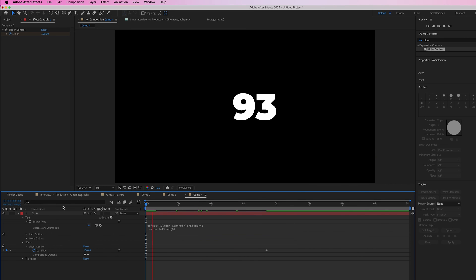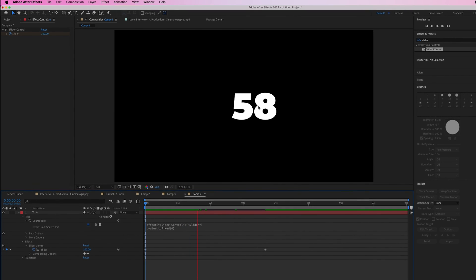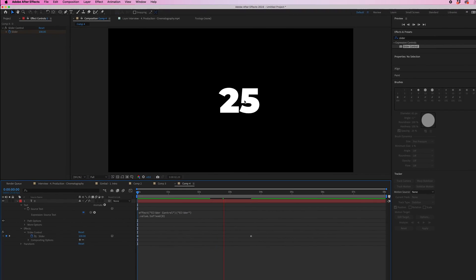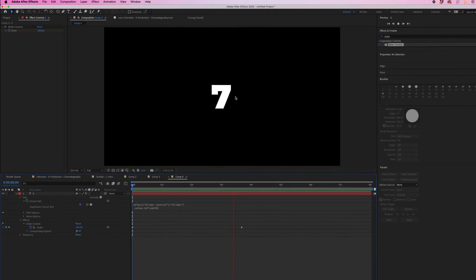Now when you play this back, you'll notice it counts down on whole numbers. Your countdown effect is now complete.